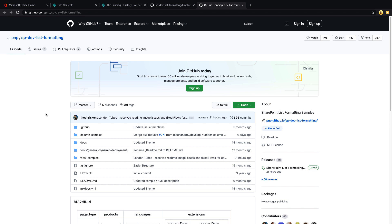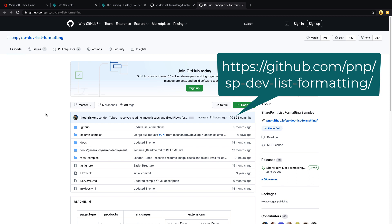To get to this GitHub repo, you're going to go to github.com/pnp/sp-dev-list-formatting. Of course, I'll paste this URL in the video notes too.